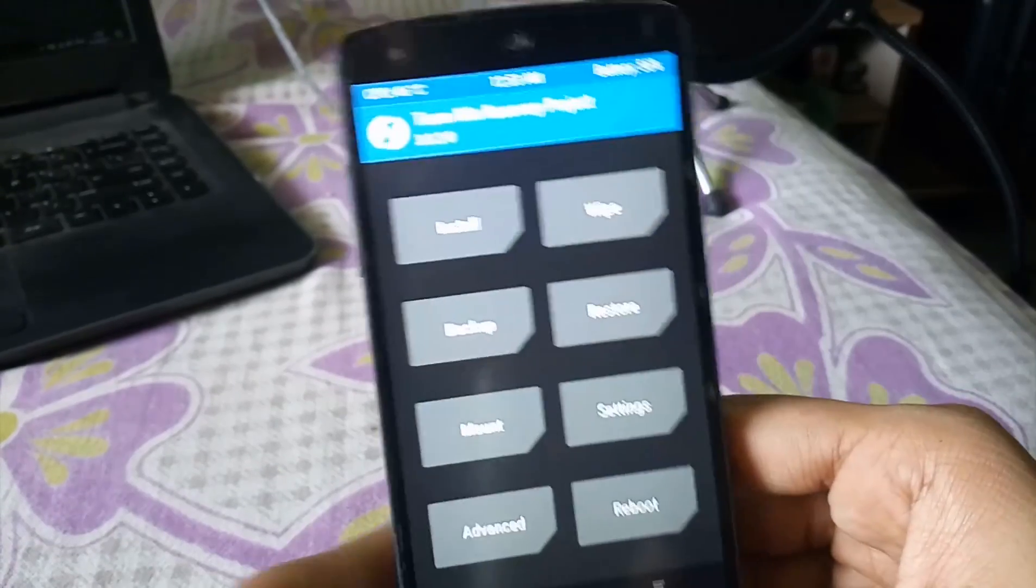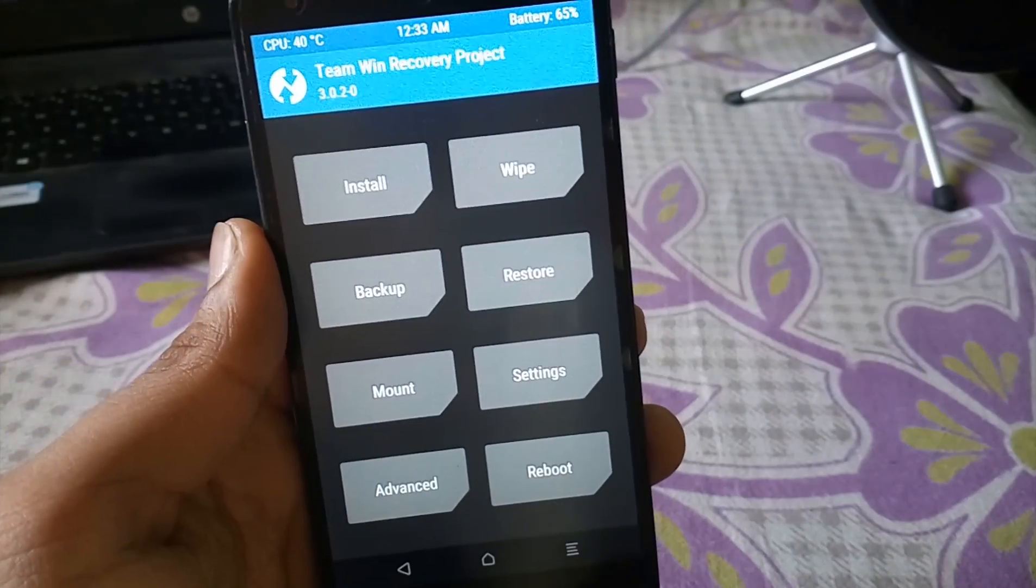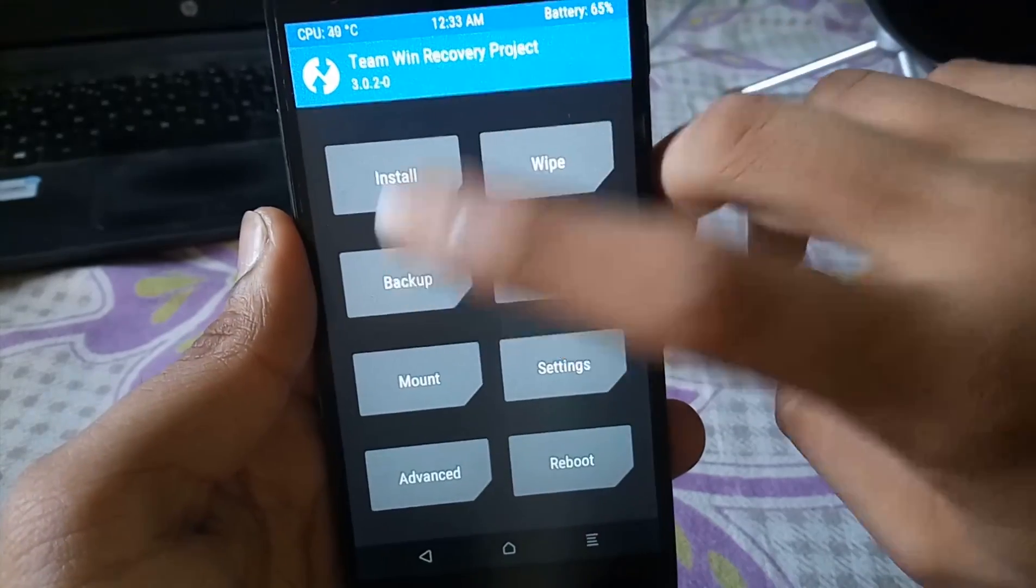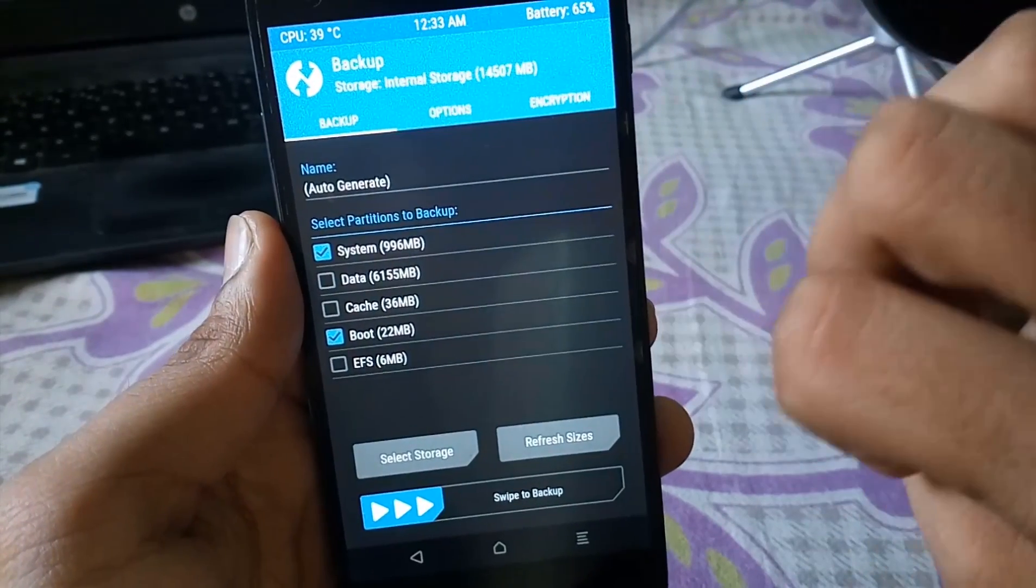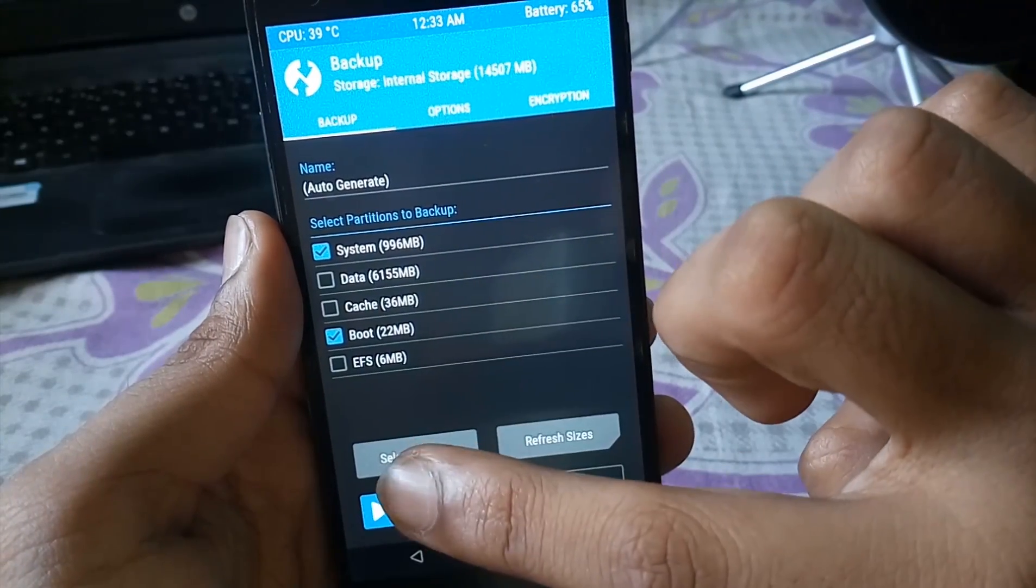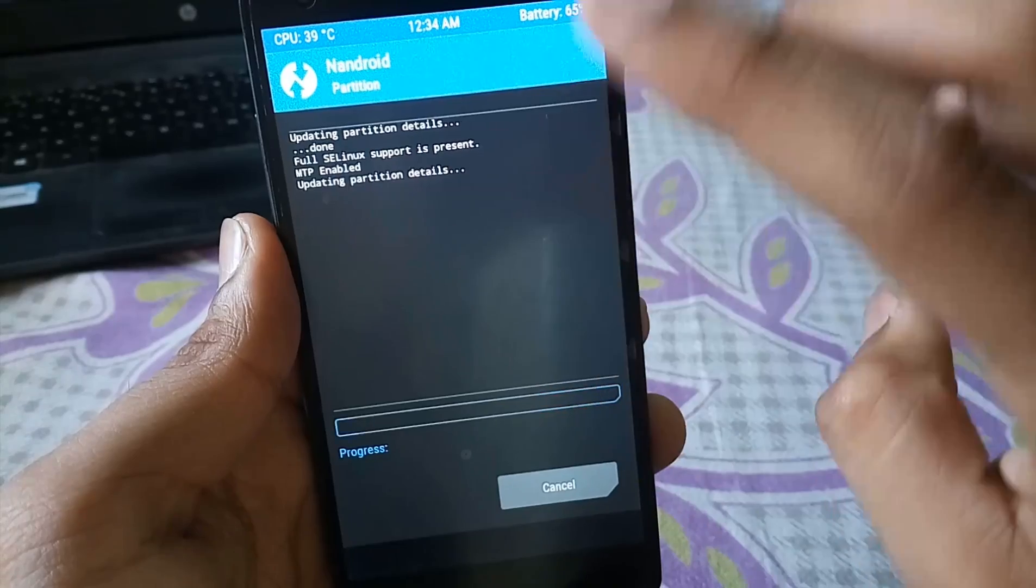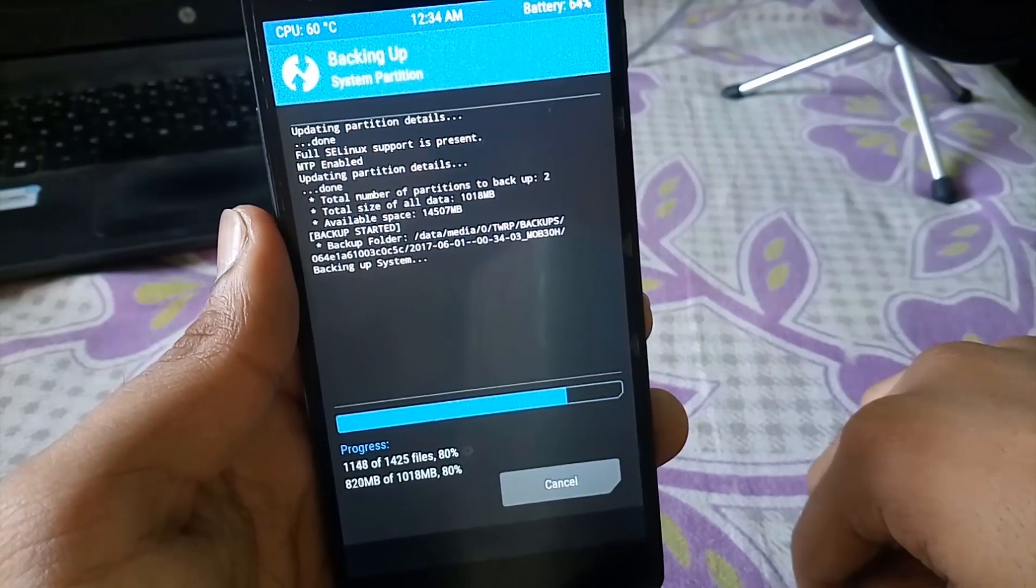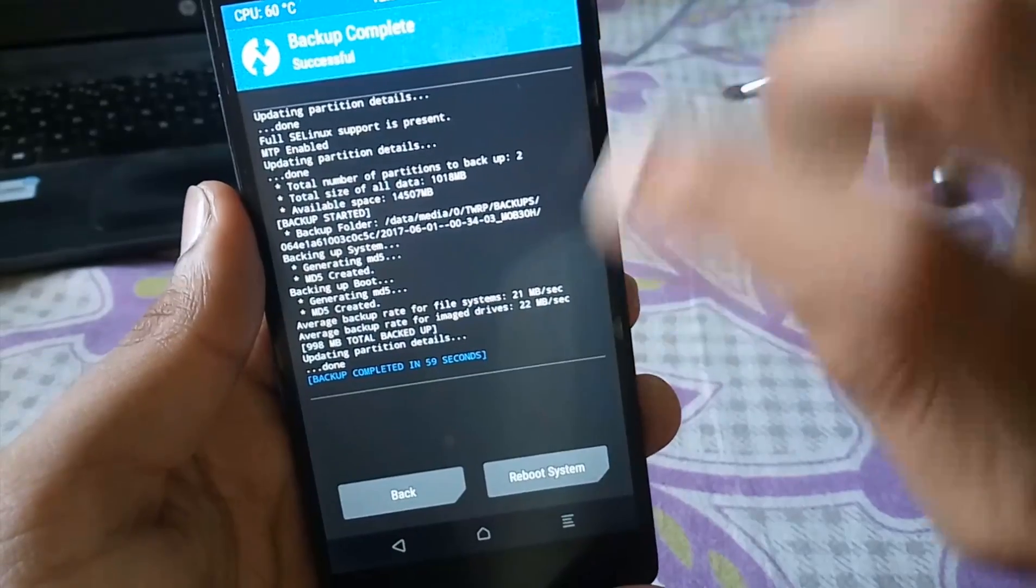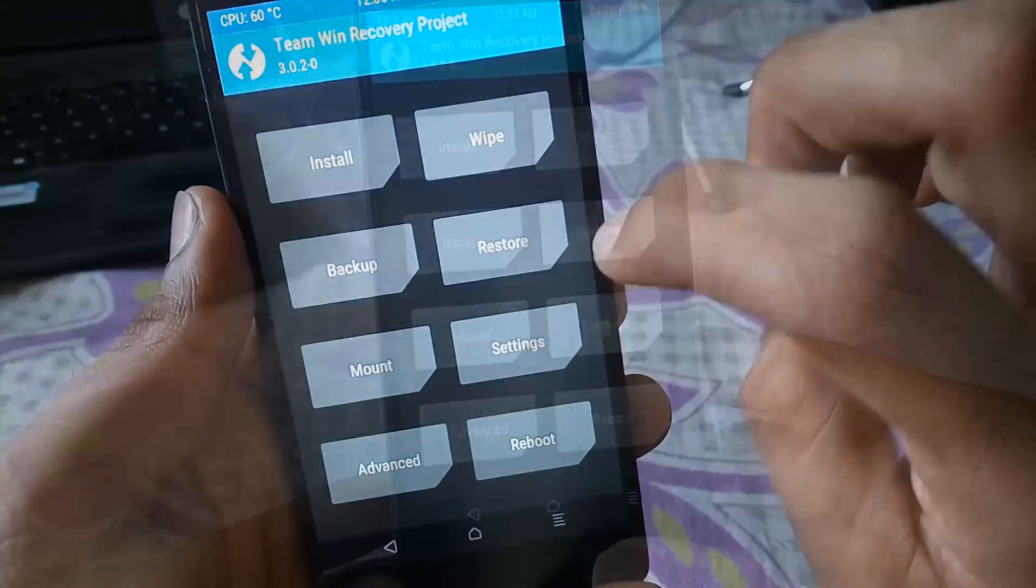I will suggest you to take a backup in case you might do something wrong with the procedure. You can restore the ROM. So just click on backup and select system, data and boot. I am not going to take the backup of data but if you want you always can.